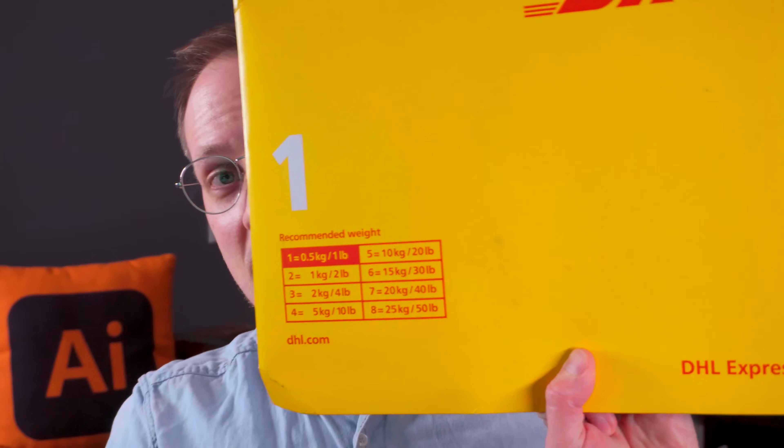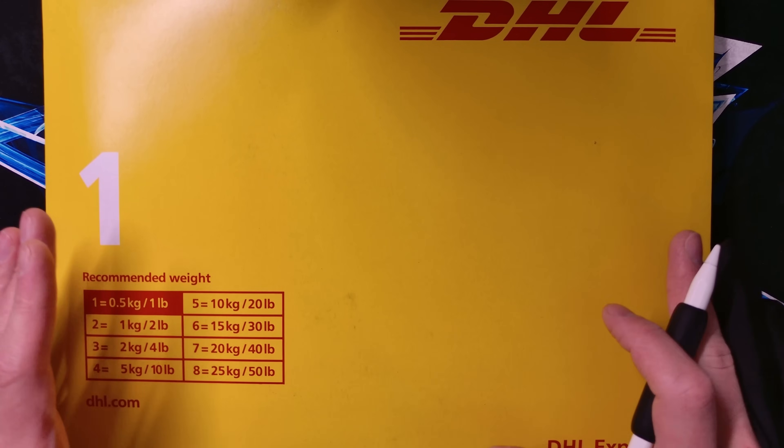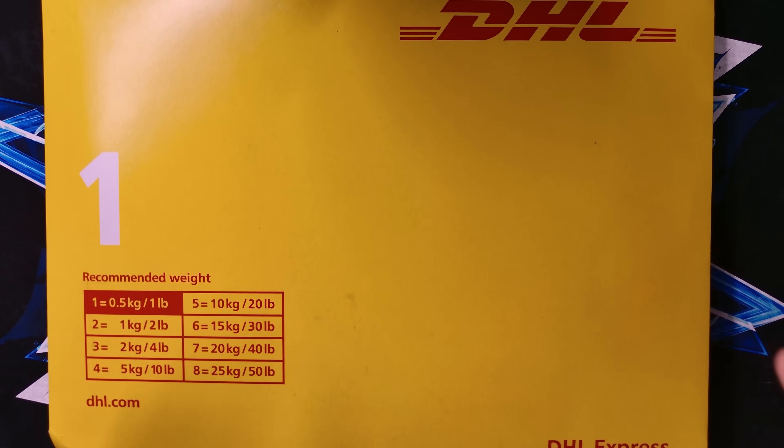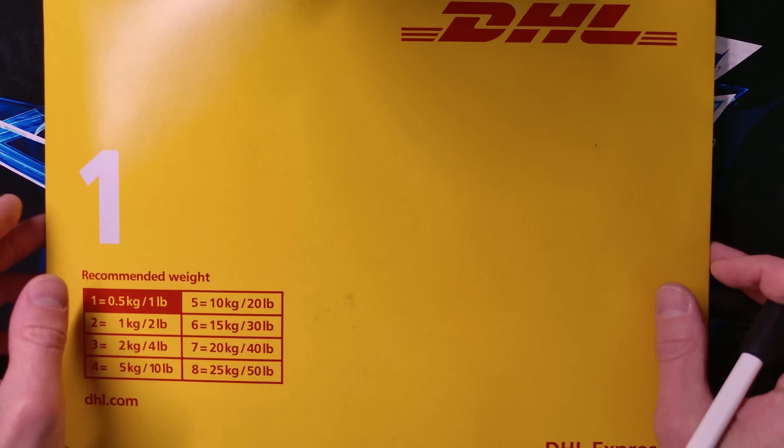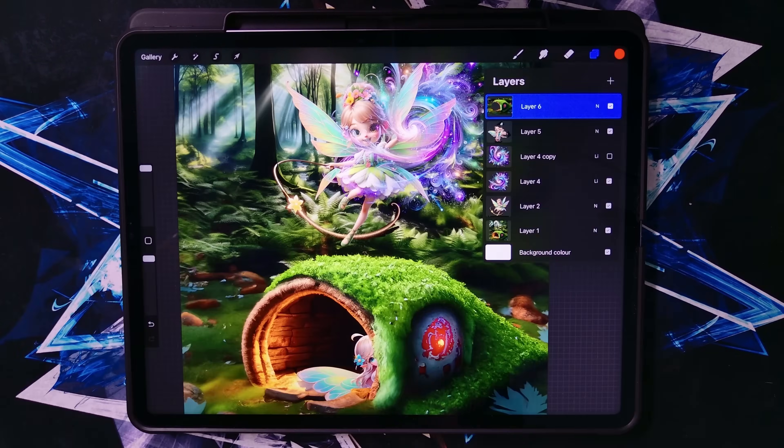One more thing — I just got sent this package from Pentips. I don't exactly know what is inside, it's some sort of an iPad accessory, so we'll take a look at that at the end of the video. But without further ado, let's dive right into it.